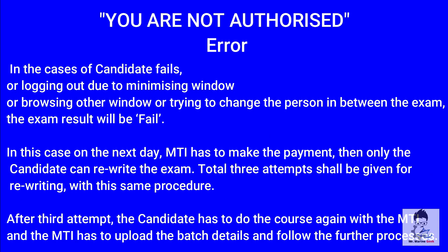Please take care that for any reason you are failed - due to logging out, due to minimizing window, browsing any other window, or changing a person while giving an exit exam - for any reason it becomes failed, then you have to pay for your second and third attempt and the MTI will do that payment to DG shipping. If the MTI doesn't do that, again you will get the same error as you are not authorized.